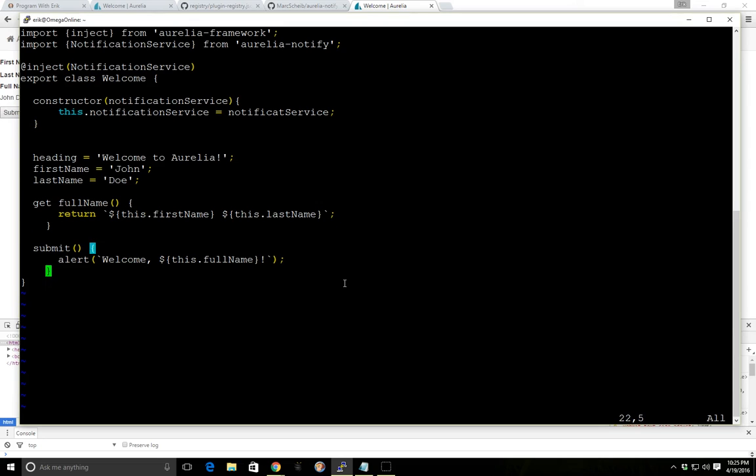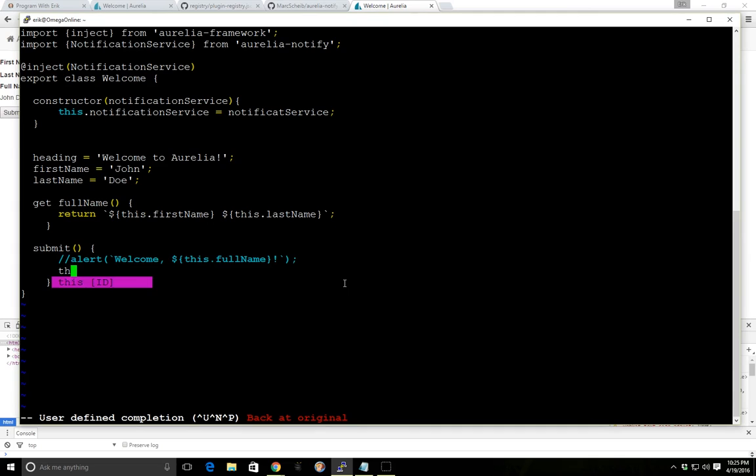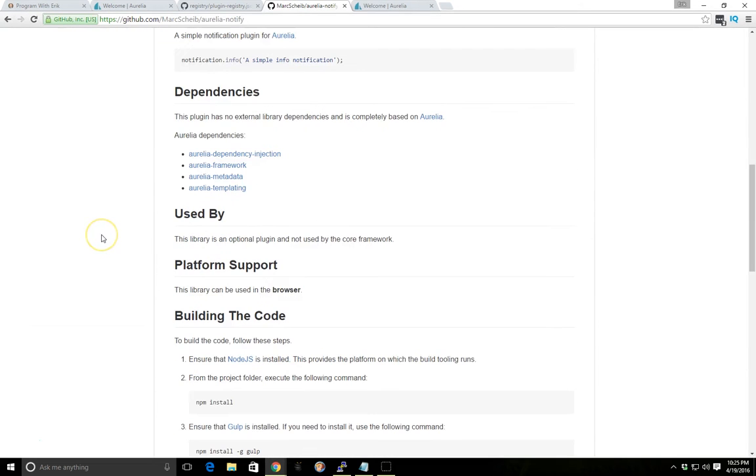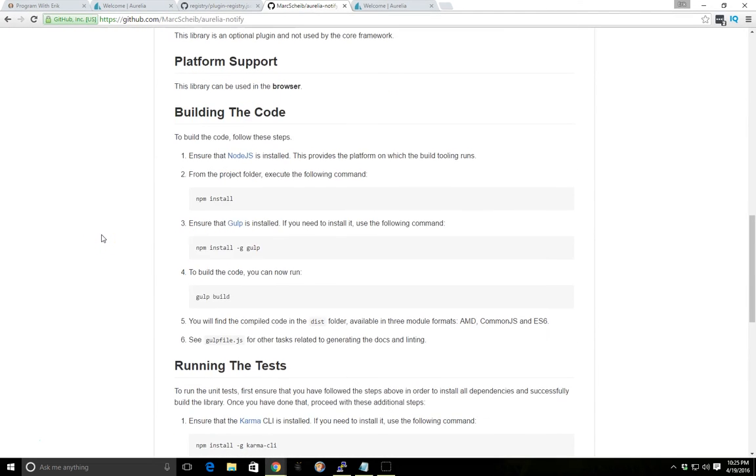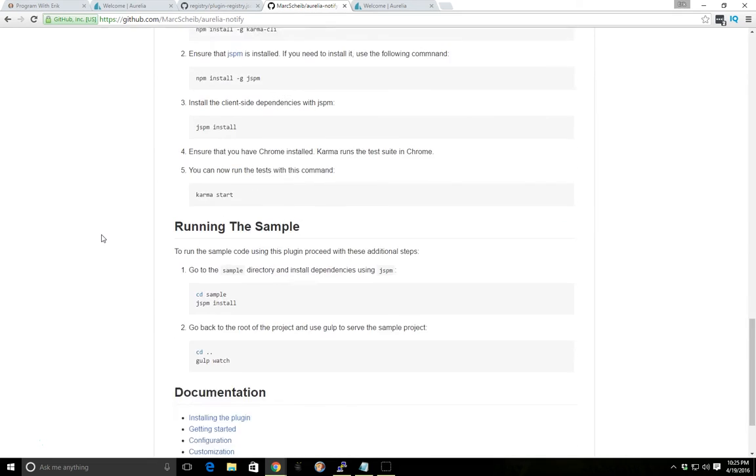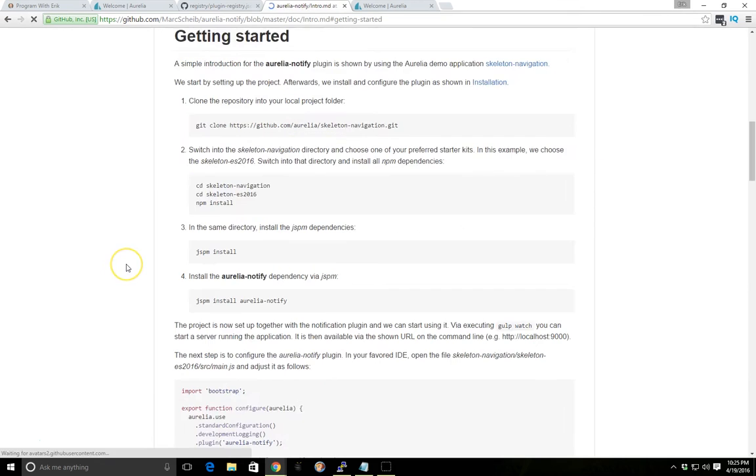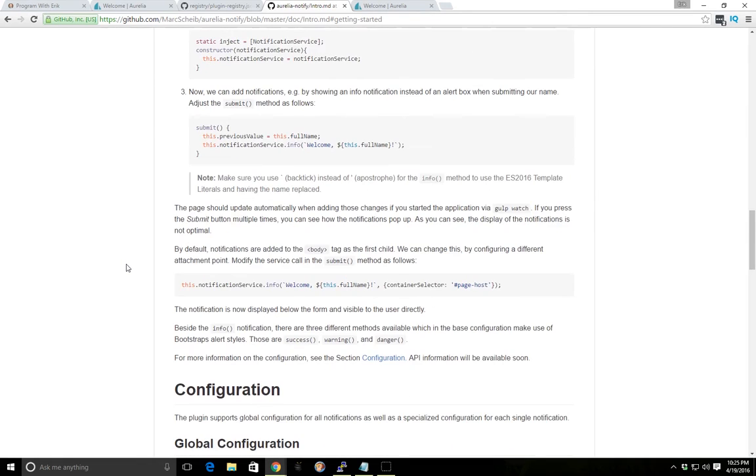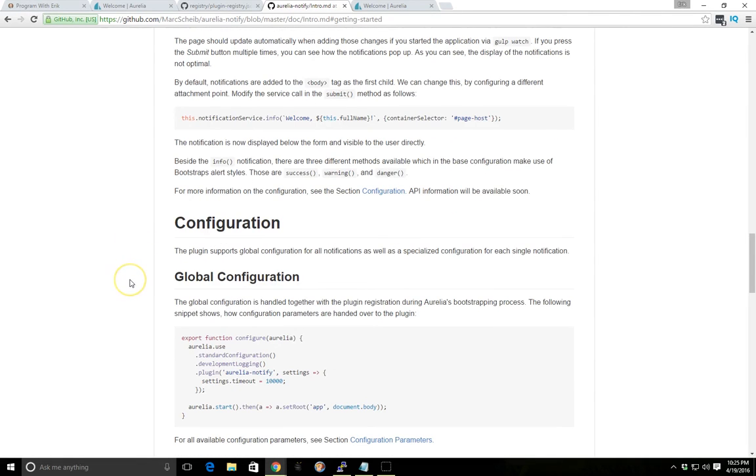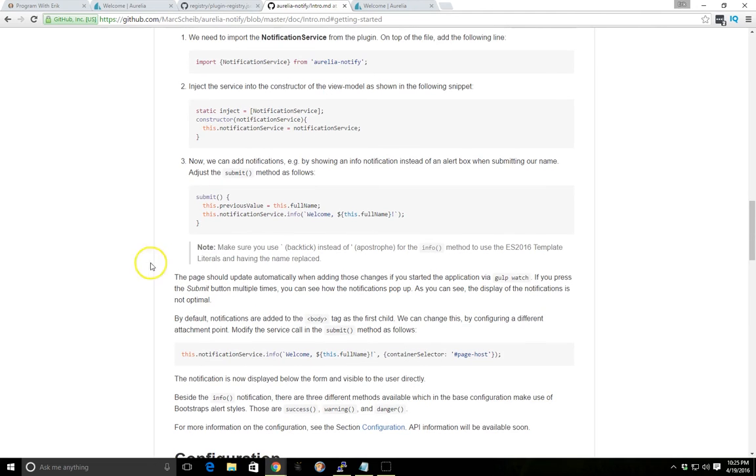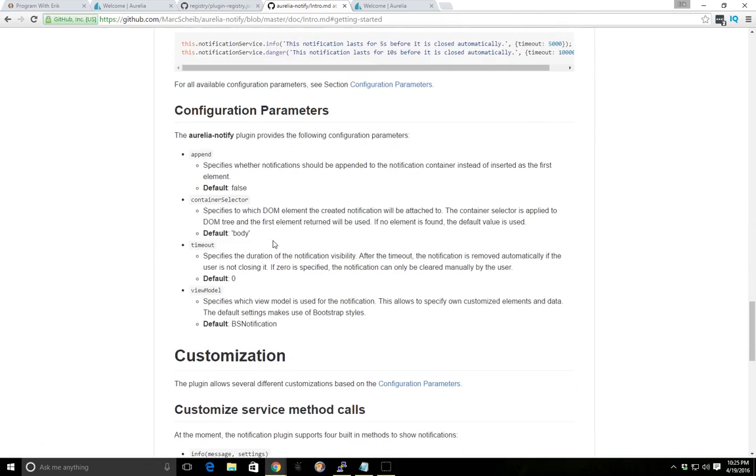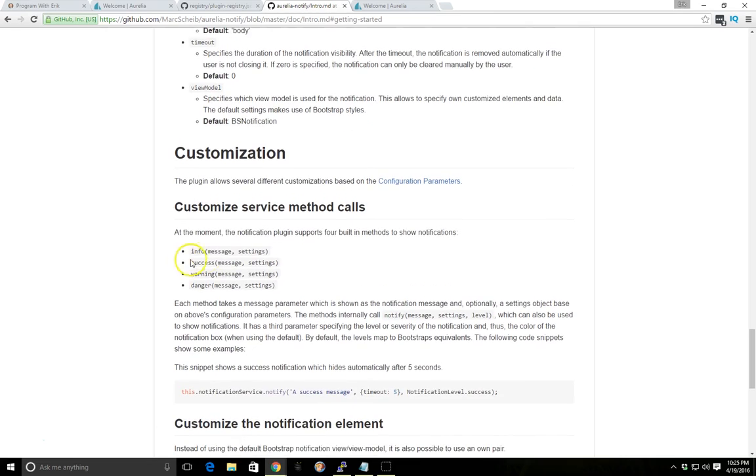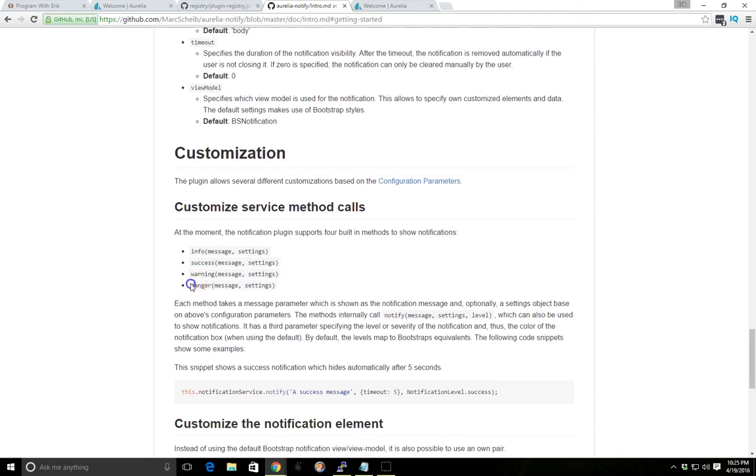So instead of doing this alert here, we can do something like this, this.notificationService. And we have quite a few options. If we look at the documentation for here, we look at the getting started. It explains kind of the same things that we were just doing. But there's info, there's warning, success, and danger. So let's try danger. We'll go danger and we'll just copy this. We'll insert it in.